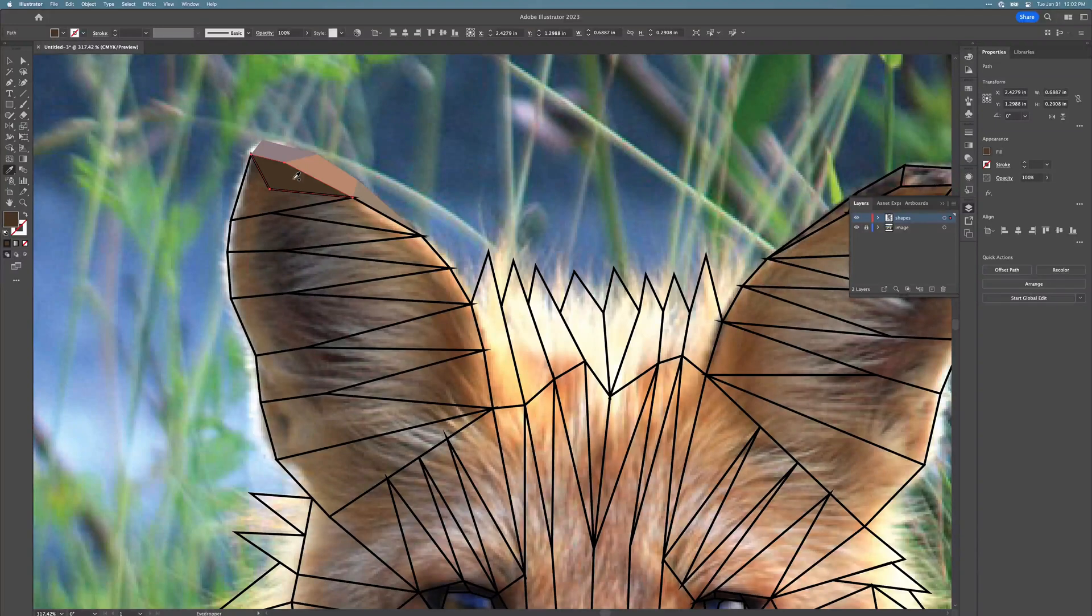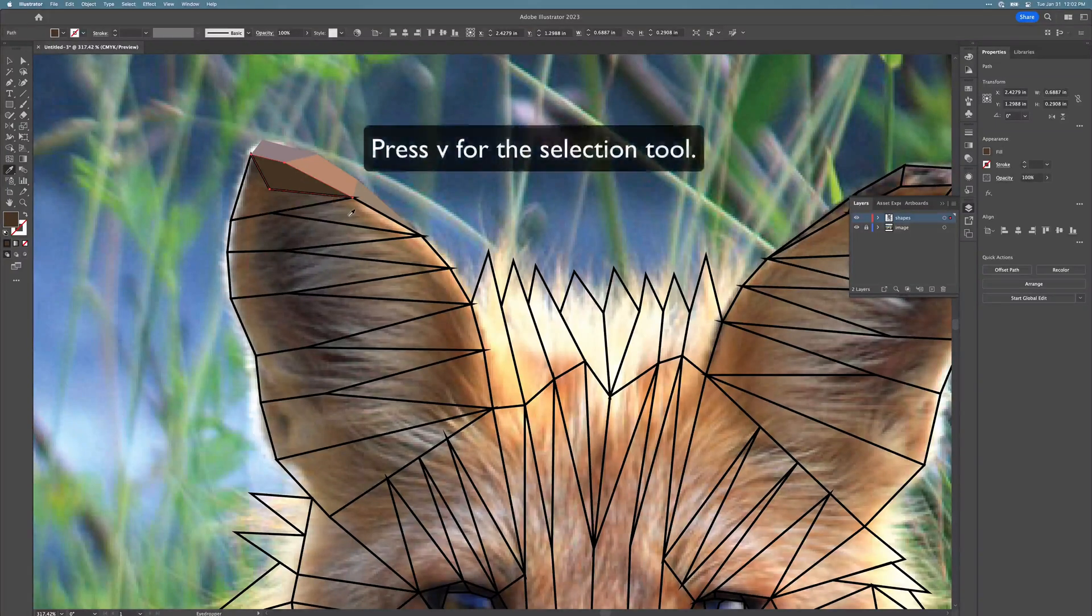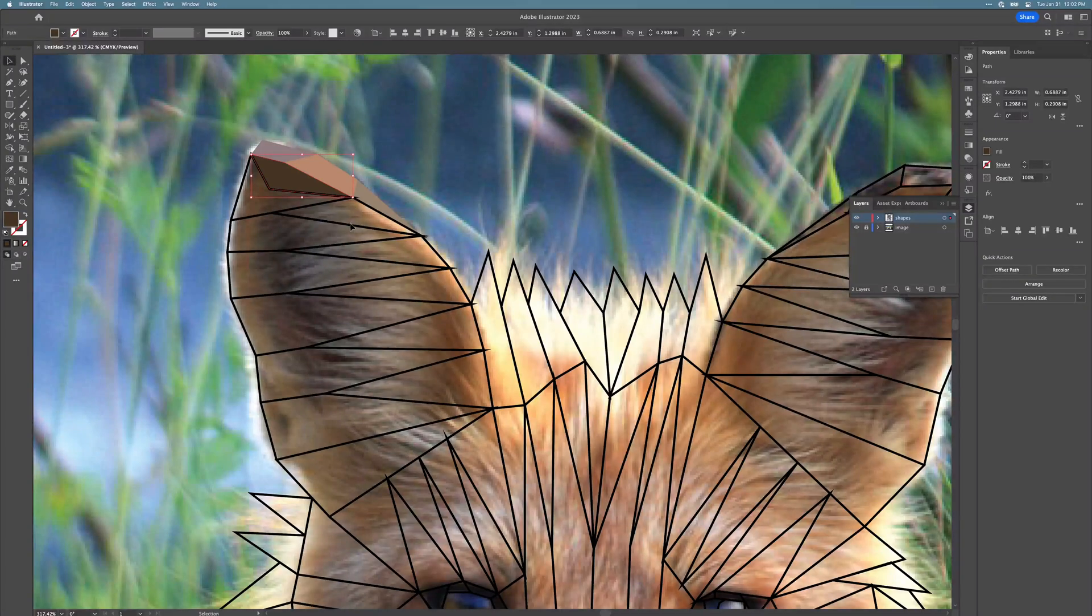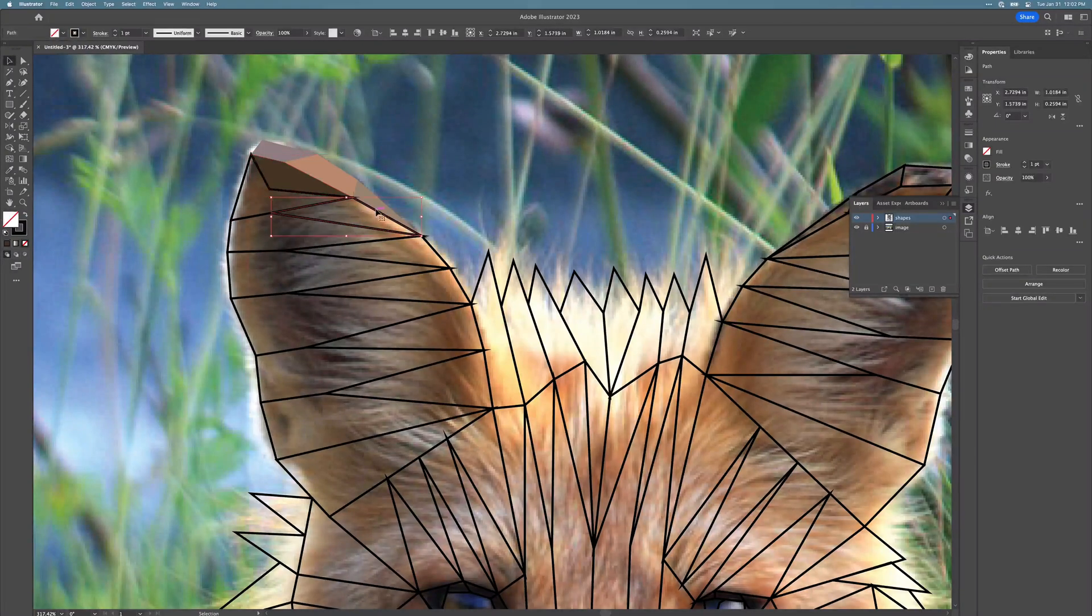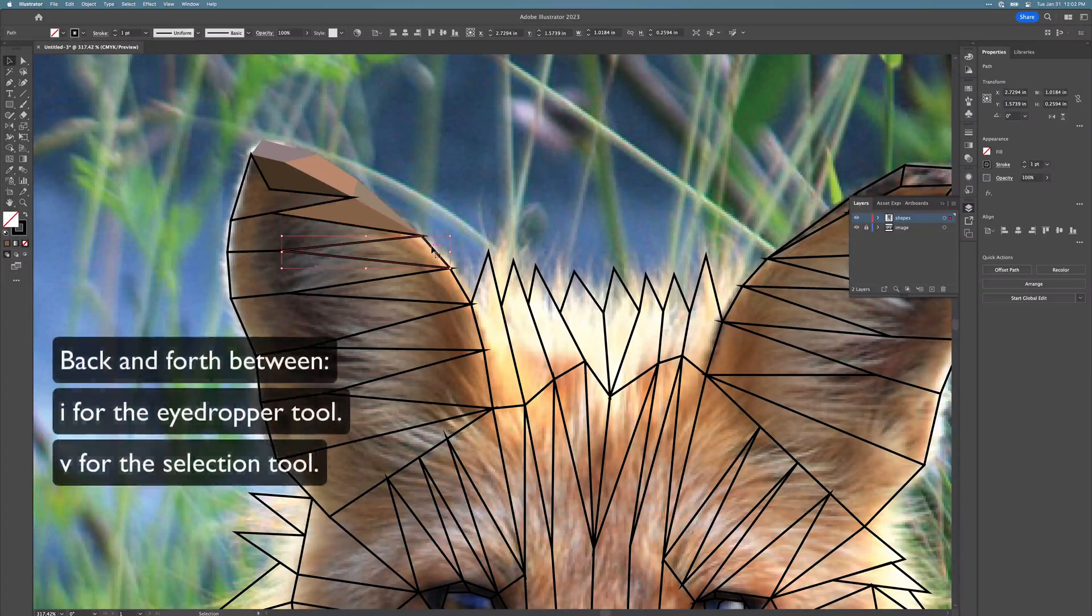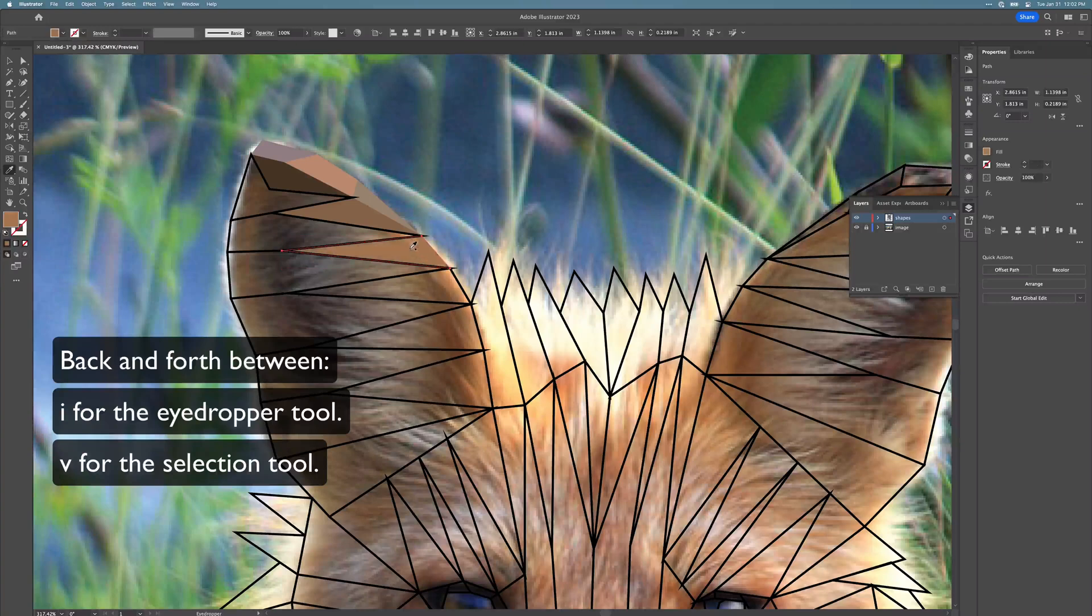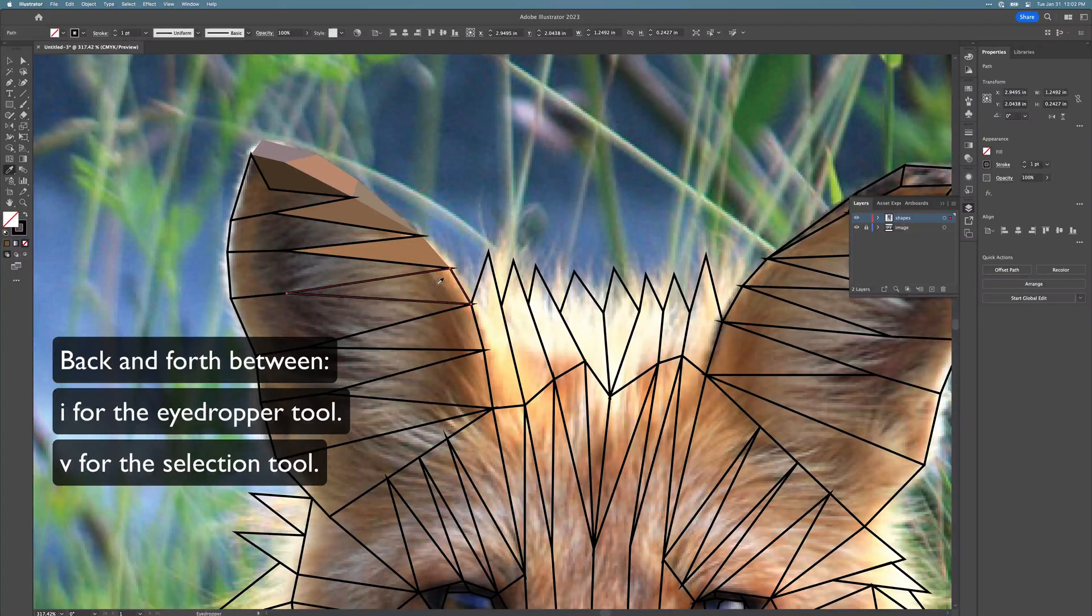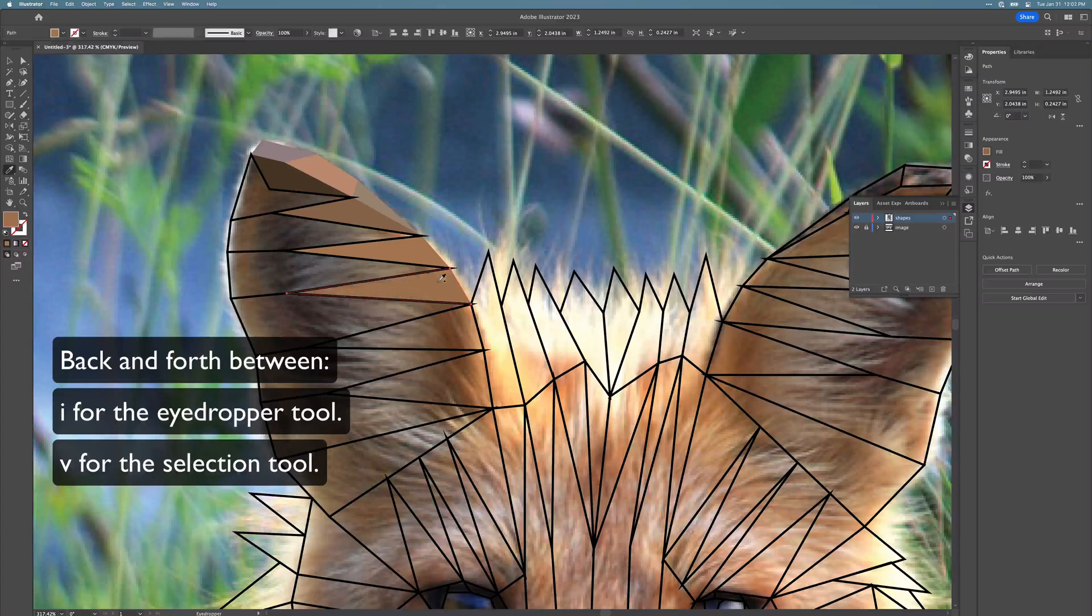When you're happy with the color that you've chosen, go back to your selection tool with V and then select your next shape. So you'll be going back and forth with I and V to select shapes and colors as you go along.